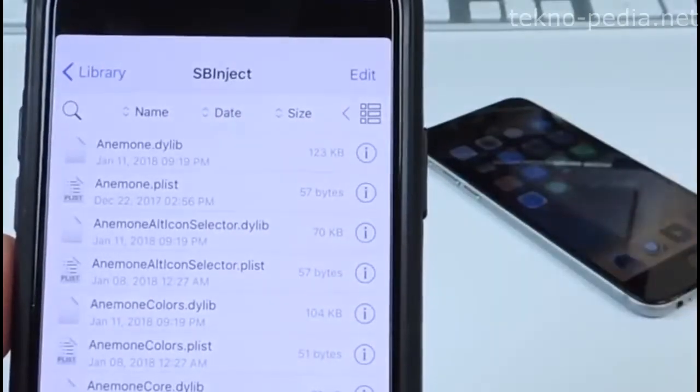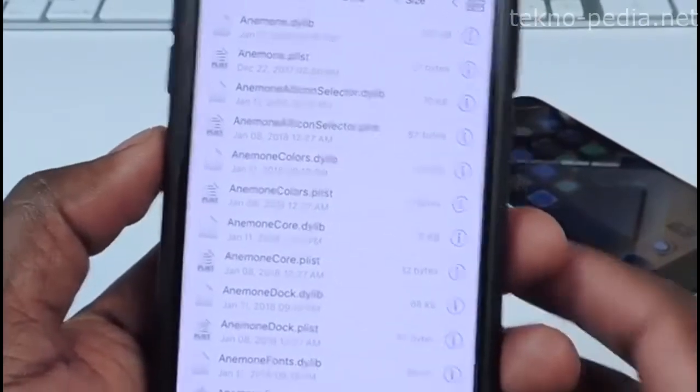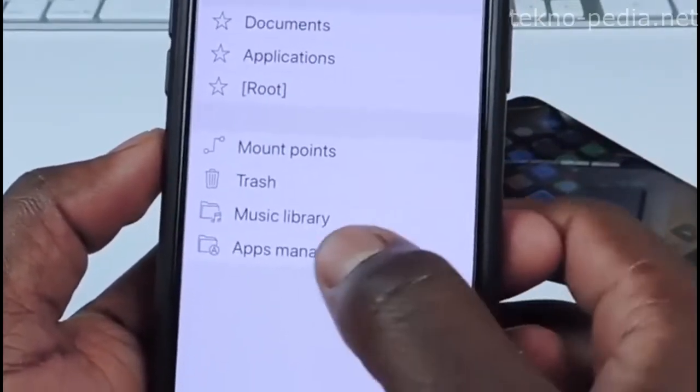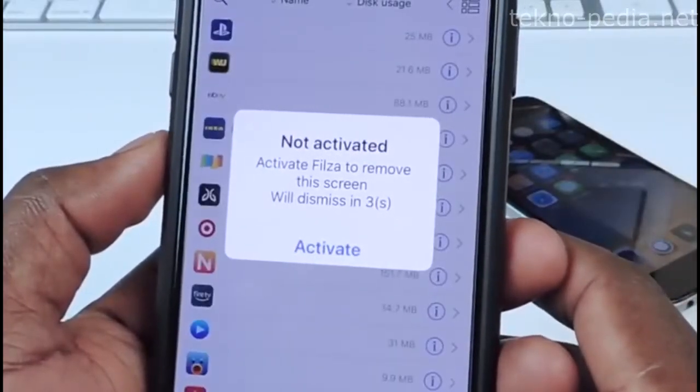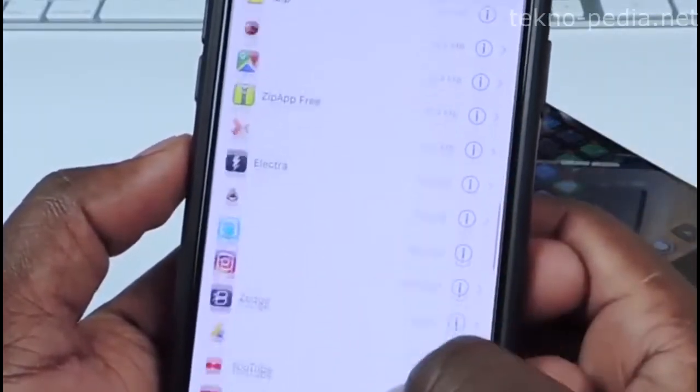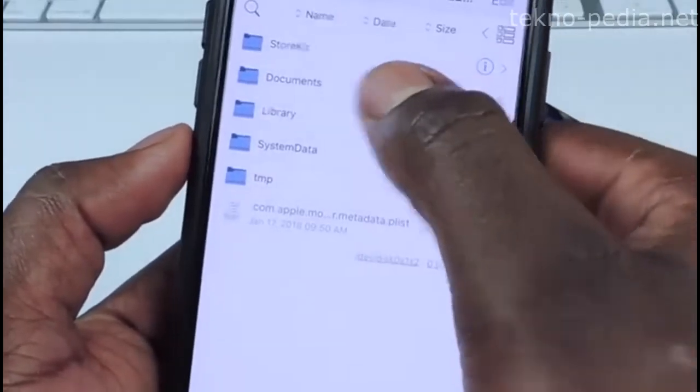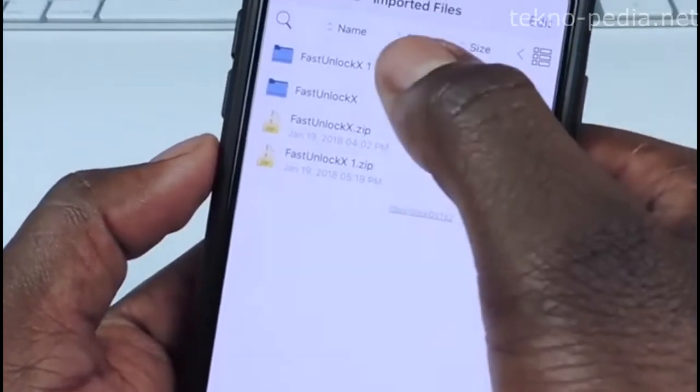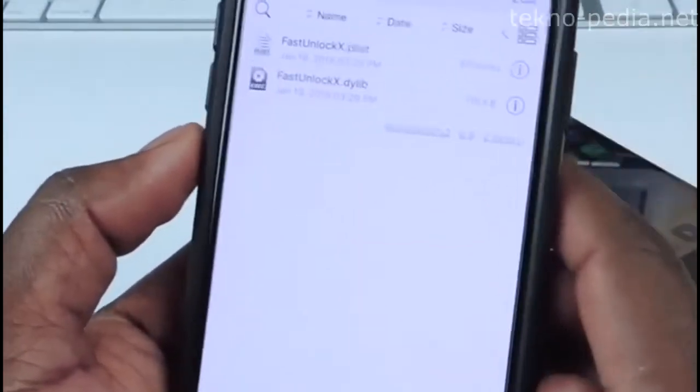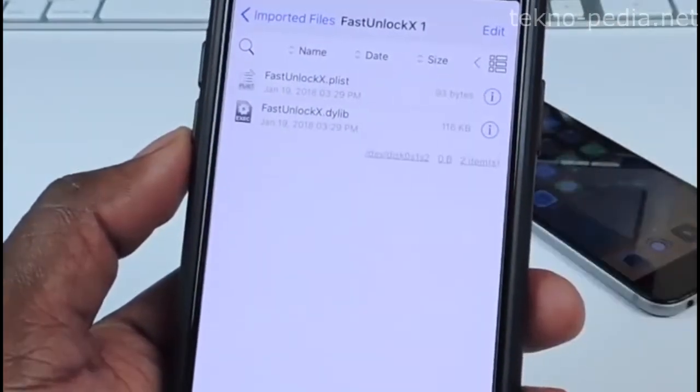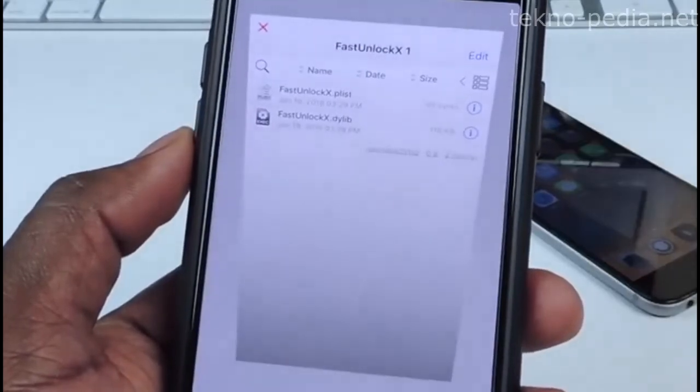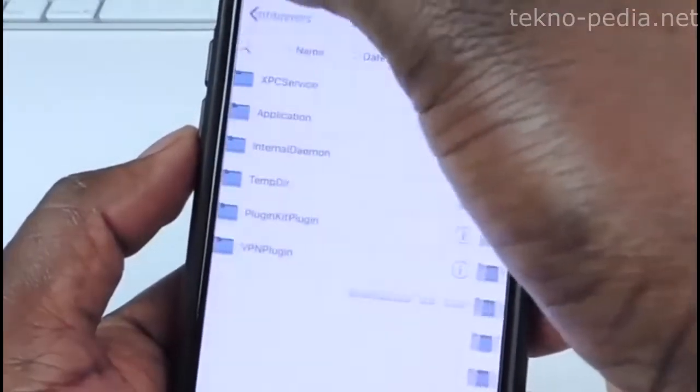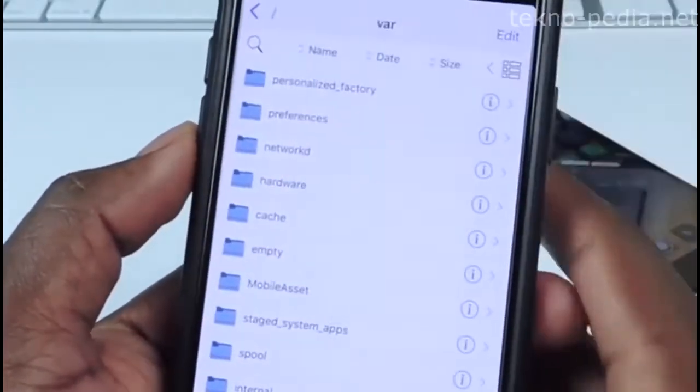Then you want to go to bootstrap, library, and you want to go to SB inject. This is where you're going to paste all the files. So after you do that you want to tap on the star, tap on the star right here. Then you want to go to app manager. Let's wait for this to go away. I'm going to scroll down to the file ZipApp. Then you want to go to documents and import your files. Basically you just want to tap on any one of these. And these are the two files that you need to transfer into SB inject.